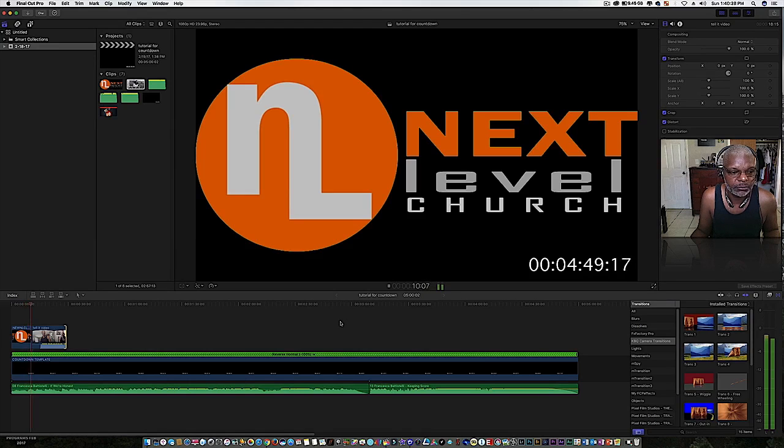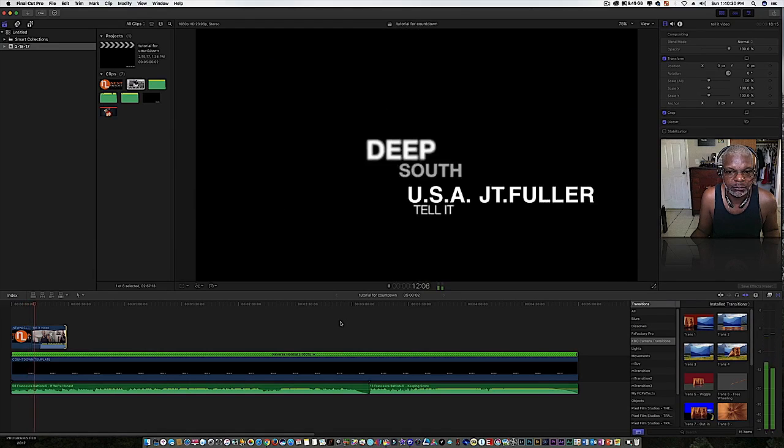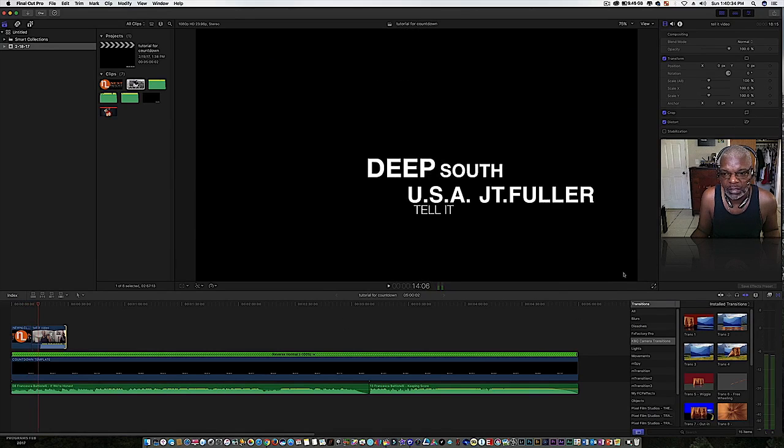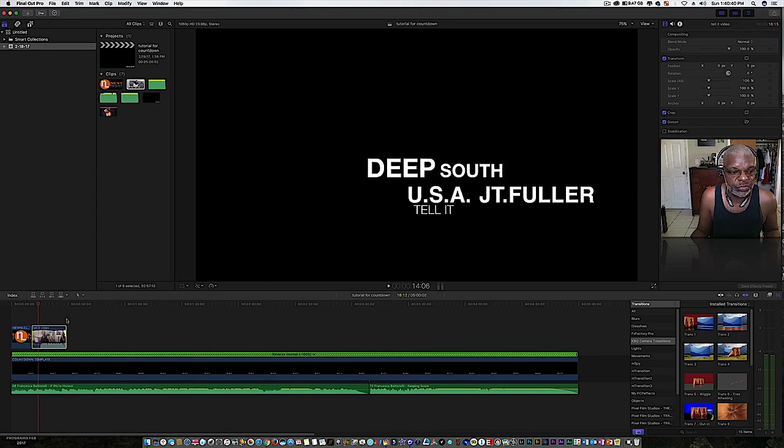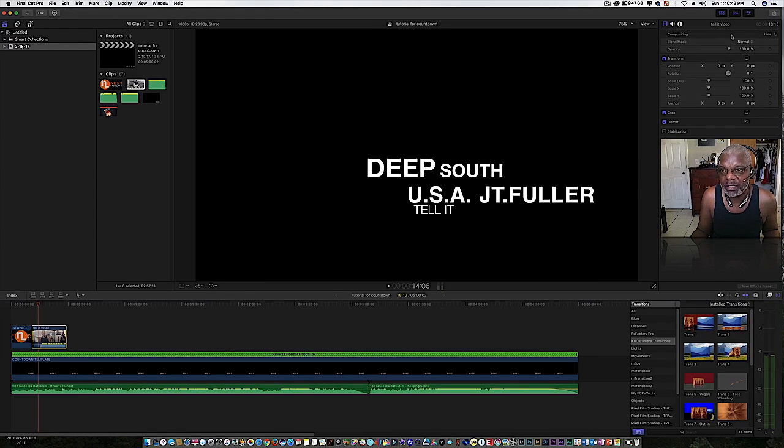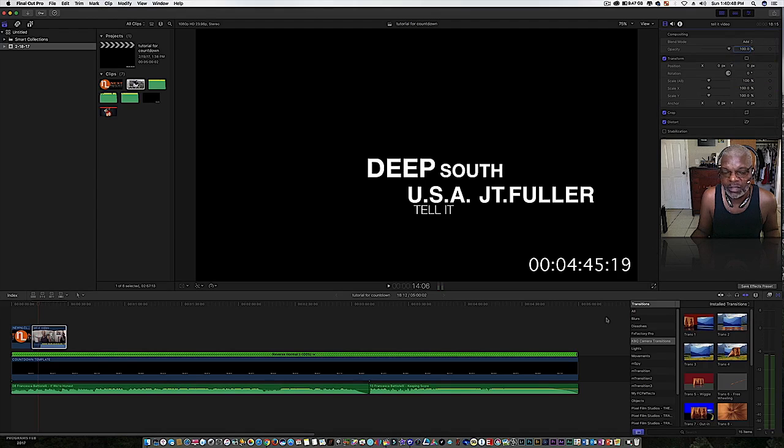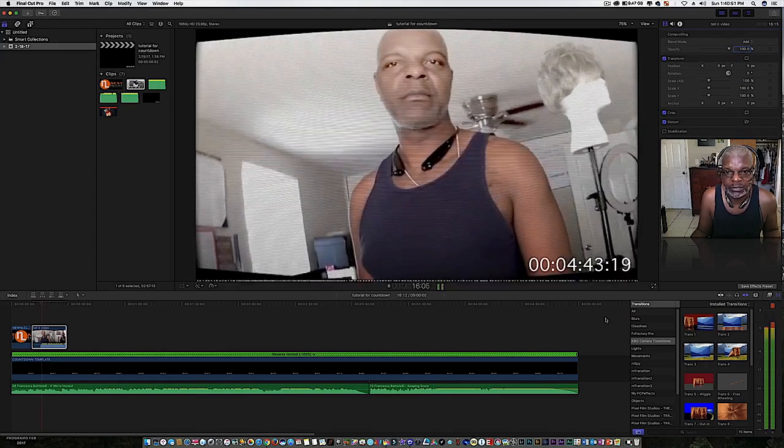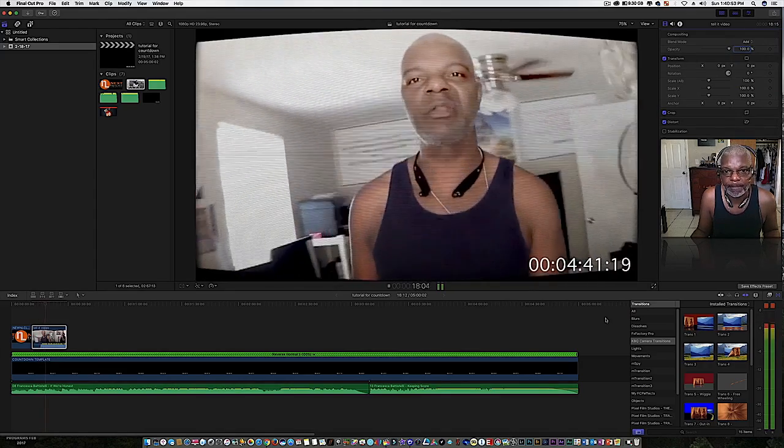Did you see what happened? The timecode went away, that's because this video clip, what you'll need to do is highlight the clip, come up here to your blending modes and change your blending mode to add. Then you'll be able to see the timecode.